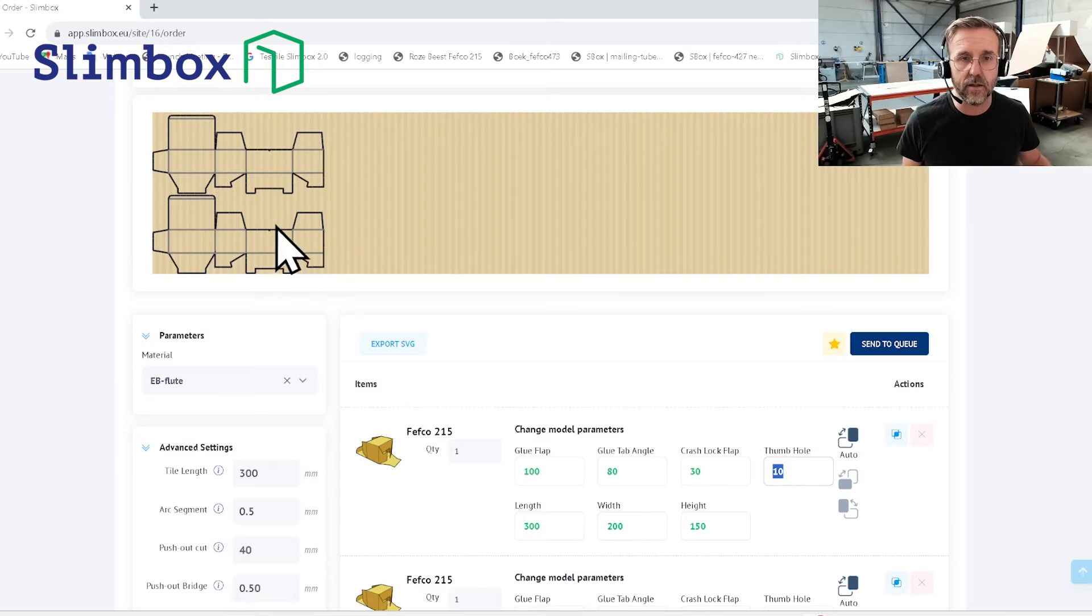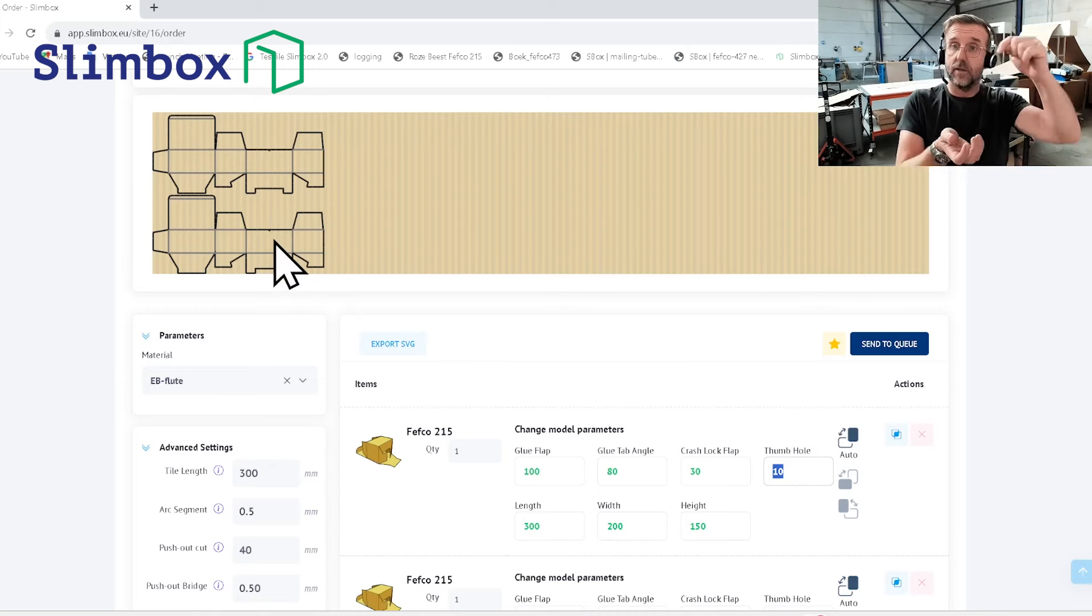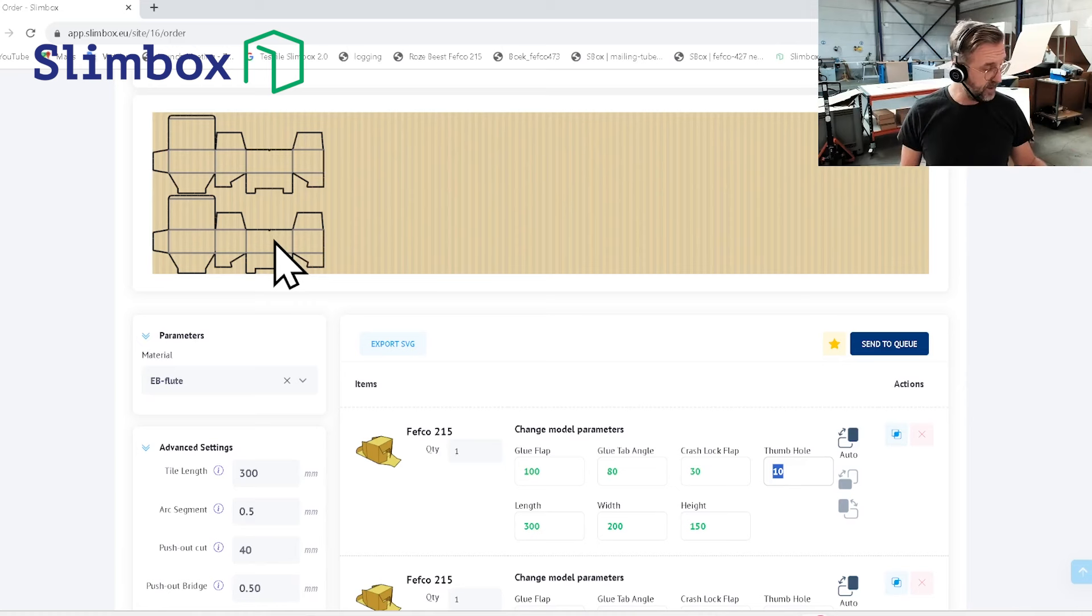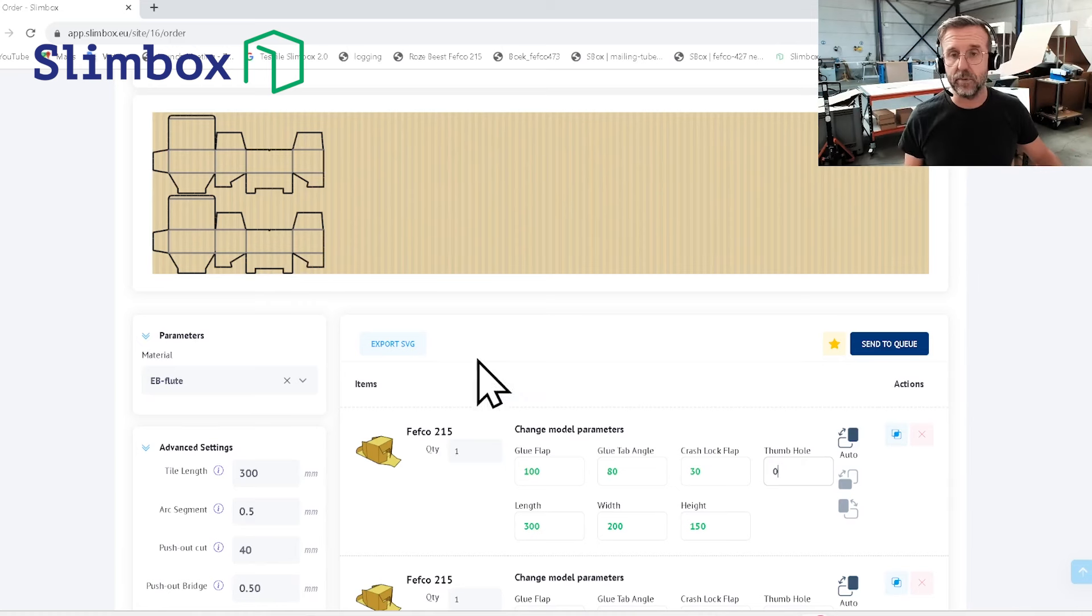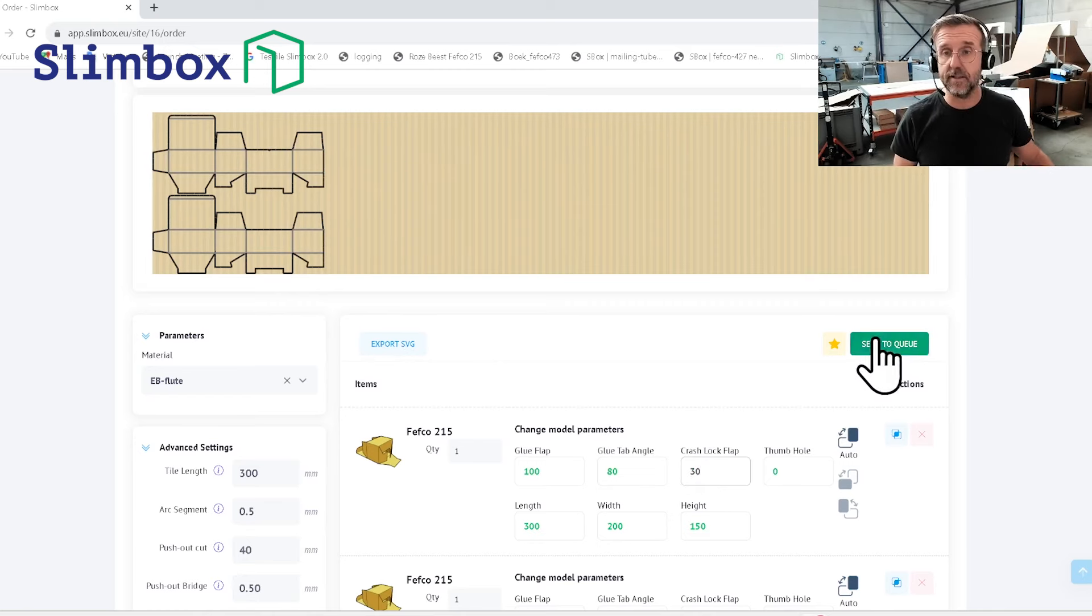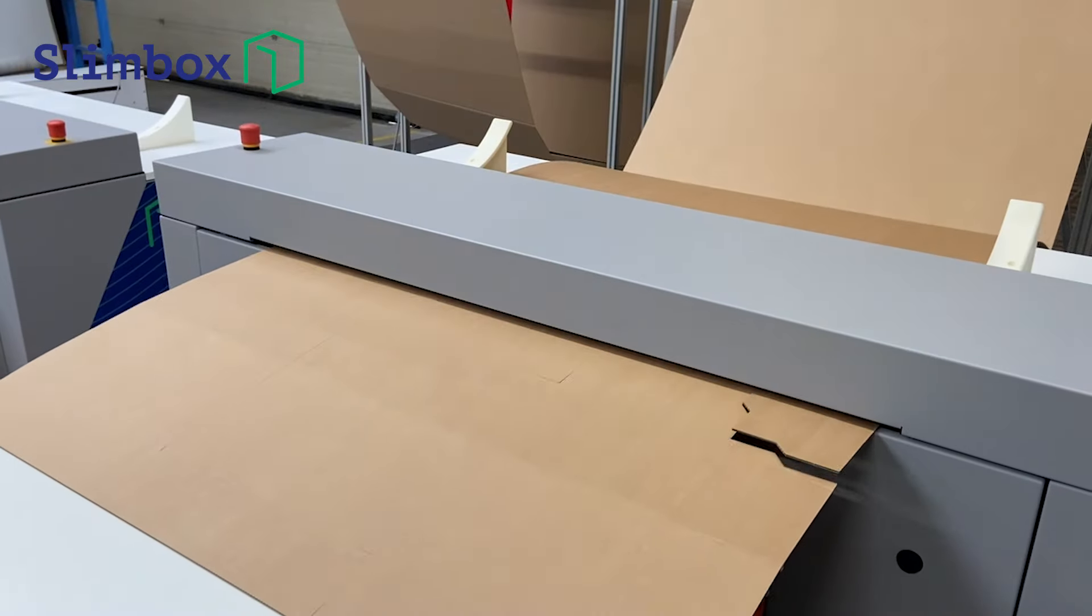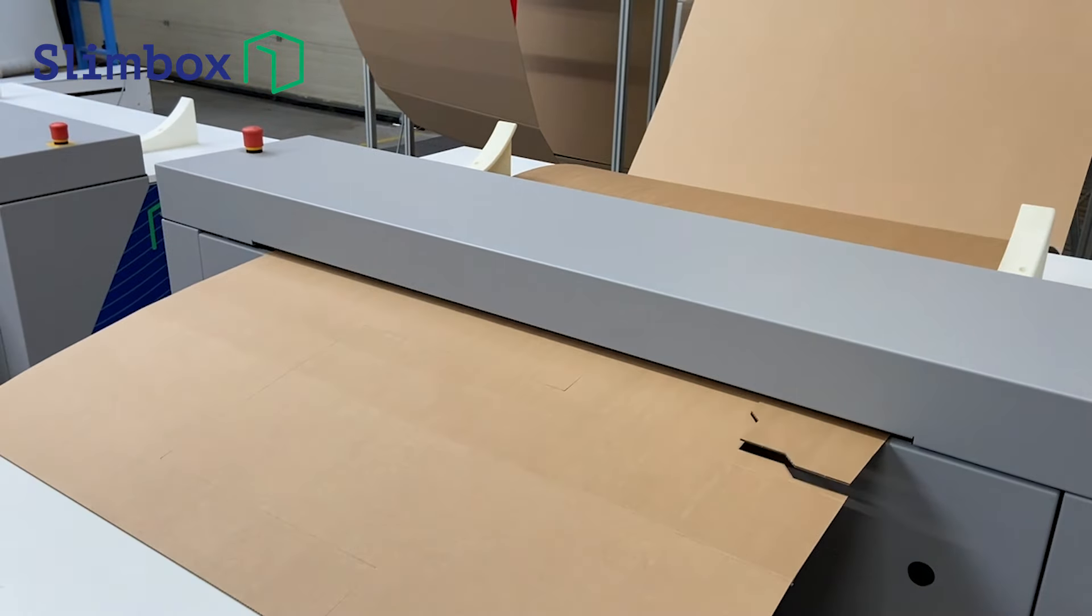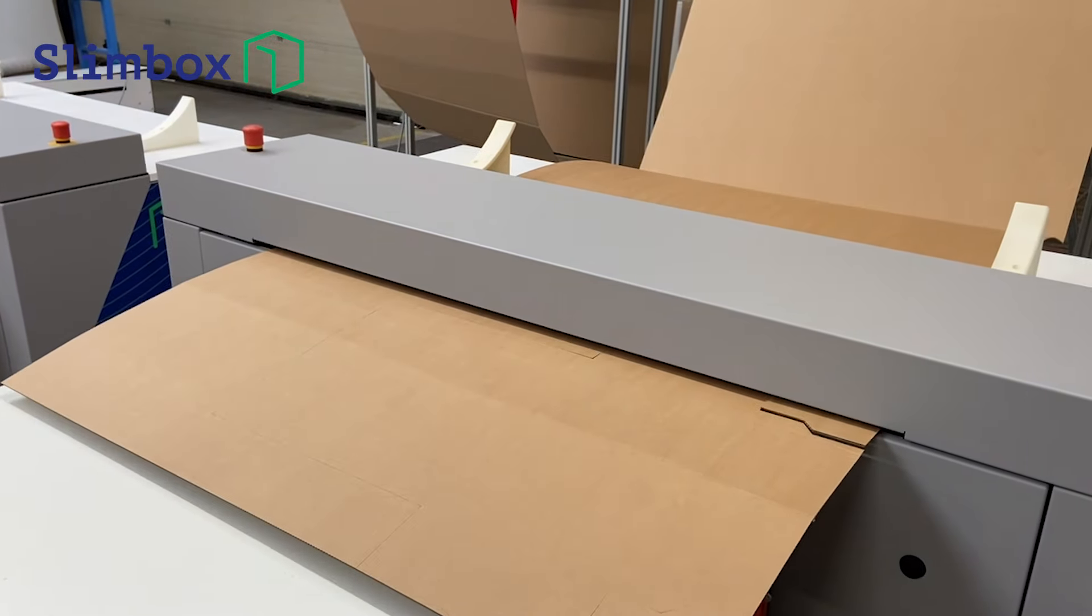That's this little hole you can use to access the lid of the box. You could say okay I don't want it and then you put it here at zero. Let's print this box, I'll send it to the queue and then I'll show you on our table how to fold this one.